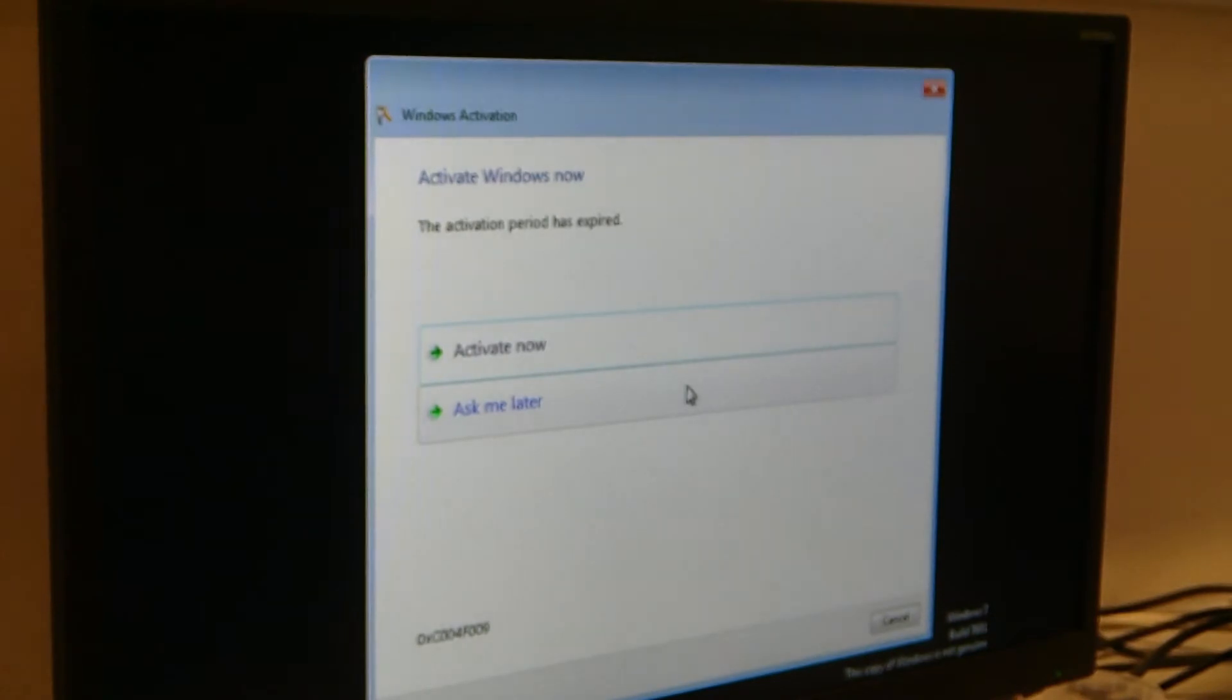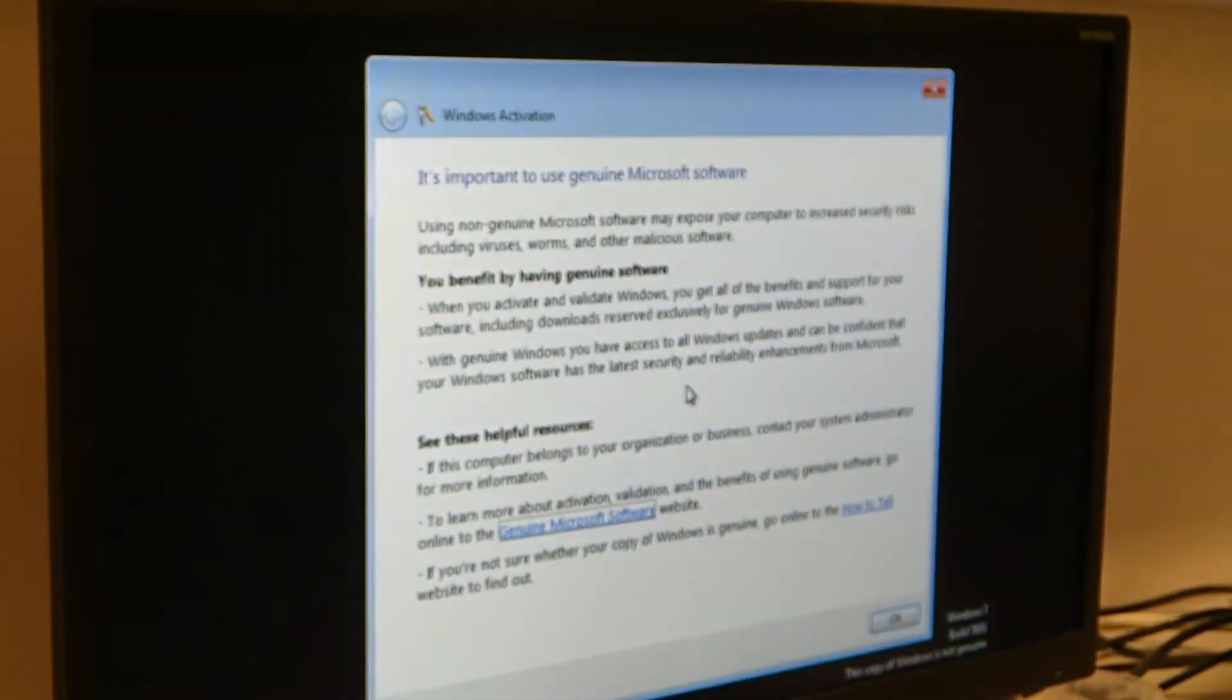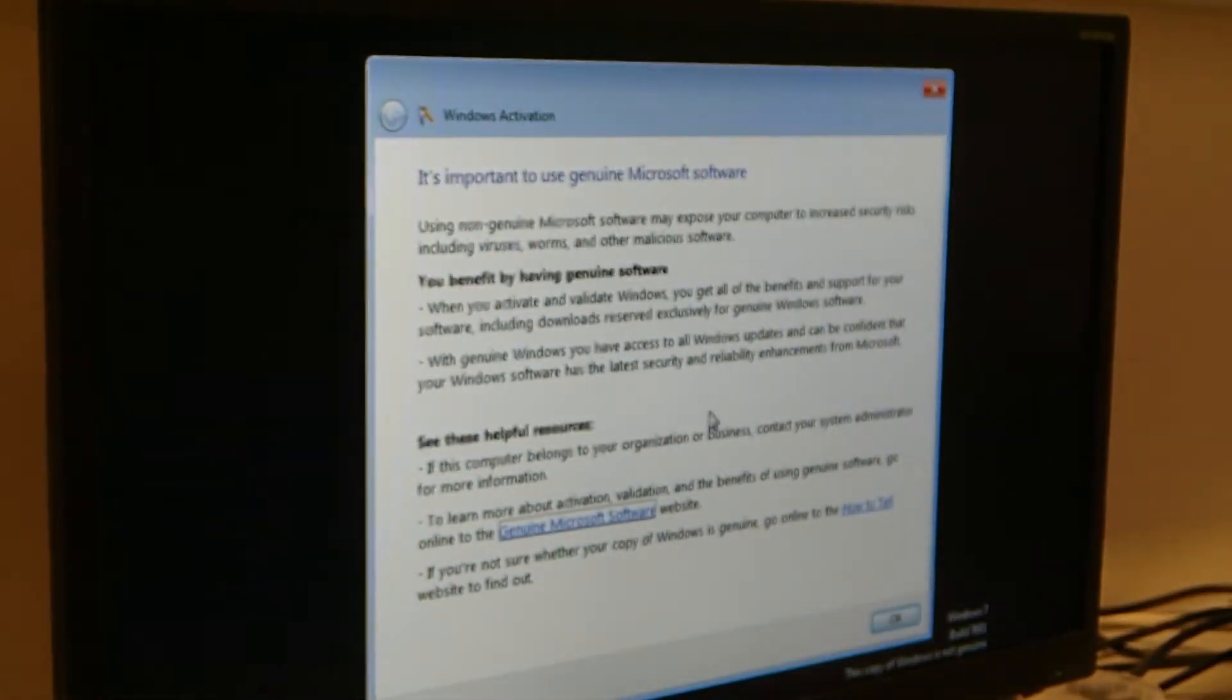You are always asked if you want to activate Windows. Don't do it. Just click ask me later. And here just click on OK.